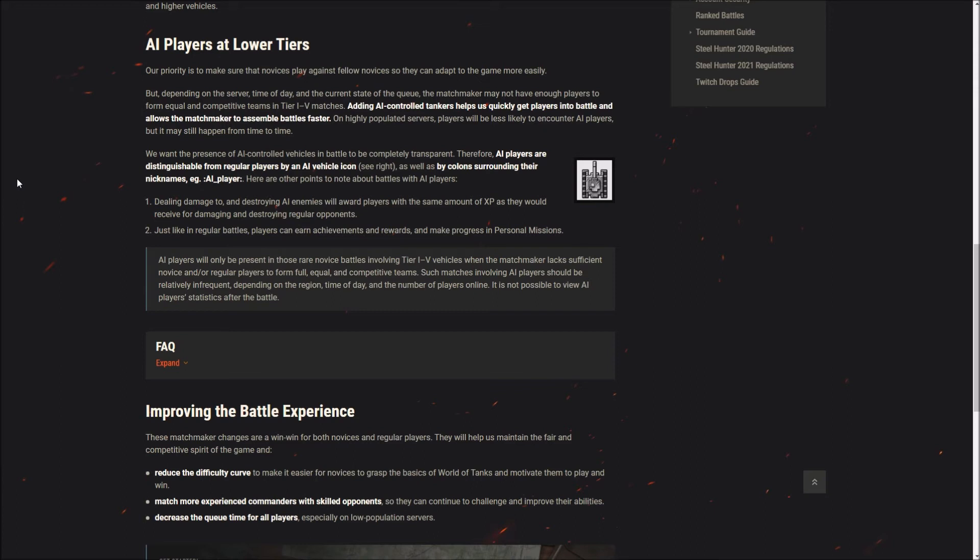So what does all this mean? It sounds like what this system is going to do is priority one we're going to match new players with new players. If this is not possible priority two we're going to match new players with as many new players as we can and then fill out the roster with regular tankers. If this is not possible priority three we will fill out the roster with bots.